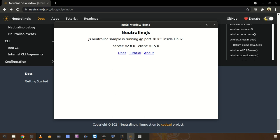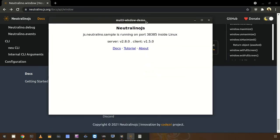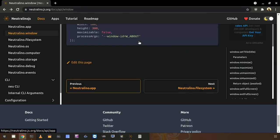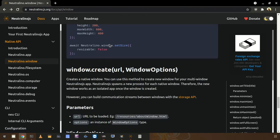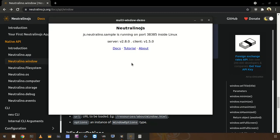Hello everyone. In this video I am going to show you how you can create multiple windows in a Neutralinojs application. In Neutralinojs version 2.8, we recently added this multiple window creation feature. We recently introduced this feature via the window.create method, which we can check about later.